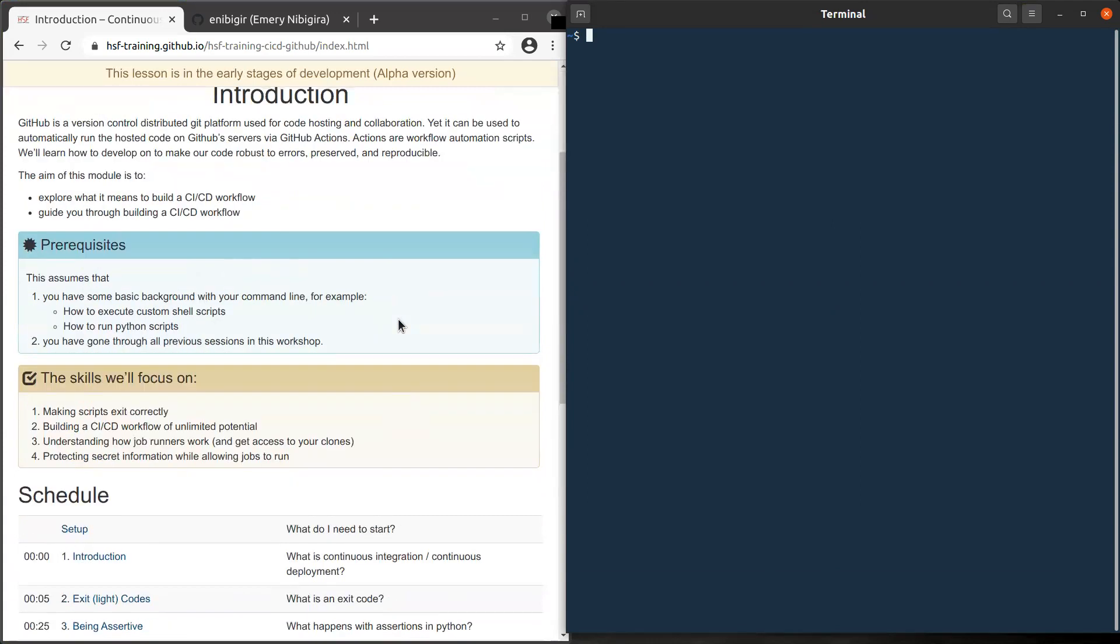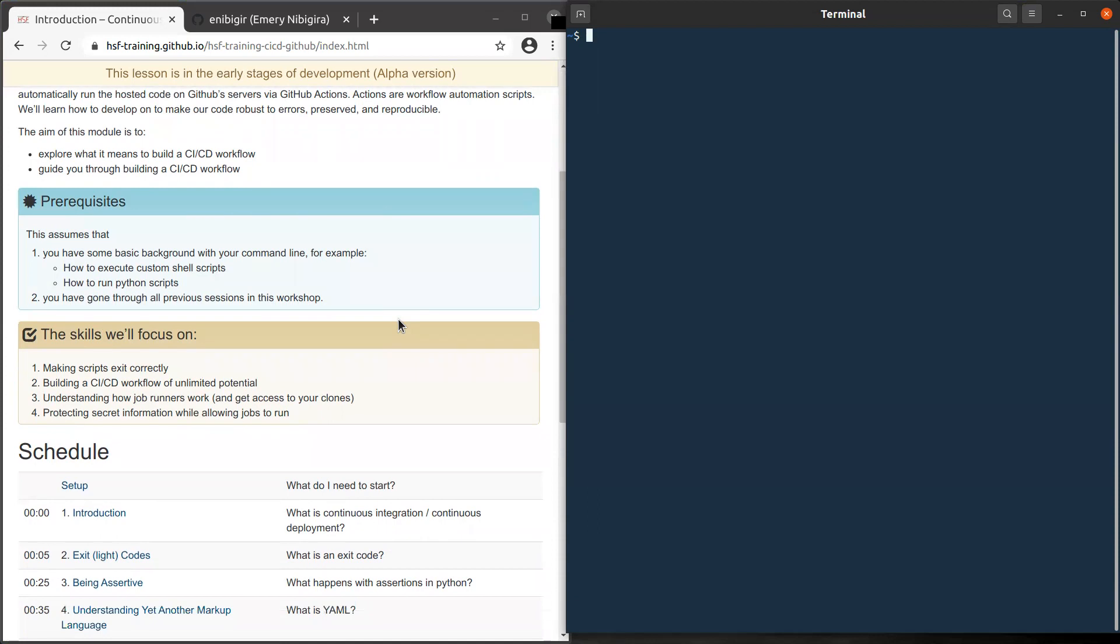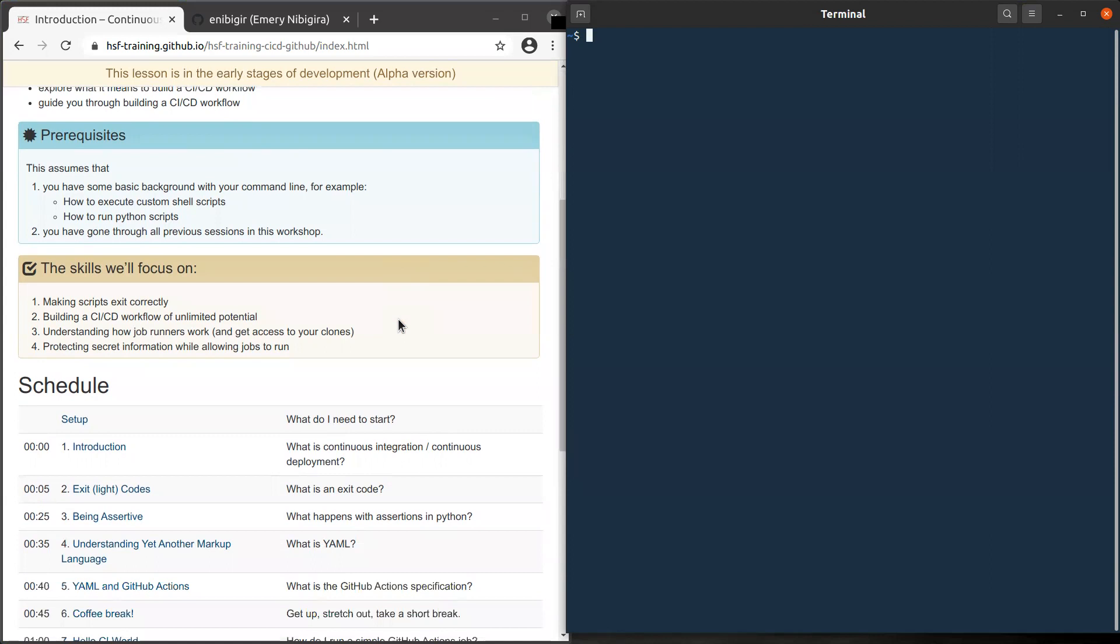So as you can see on this tutorial web page, we assume that you have some basic background with command line, such as how to execute shell scripts, how to run Python scripts. We also assume you have gone through all previous sessions in this workshop.